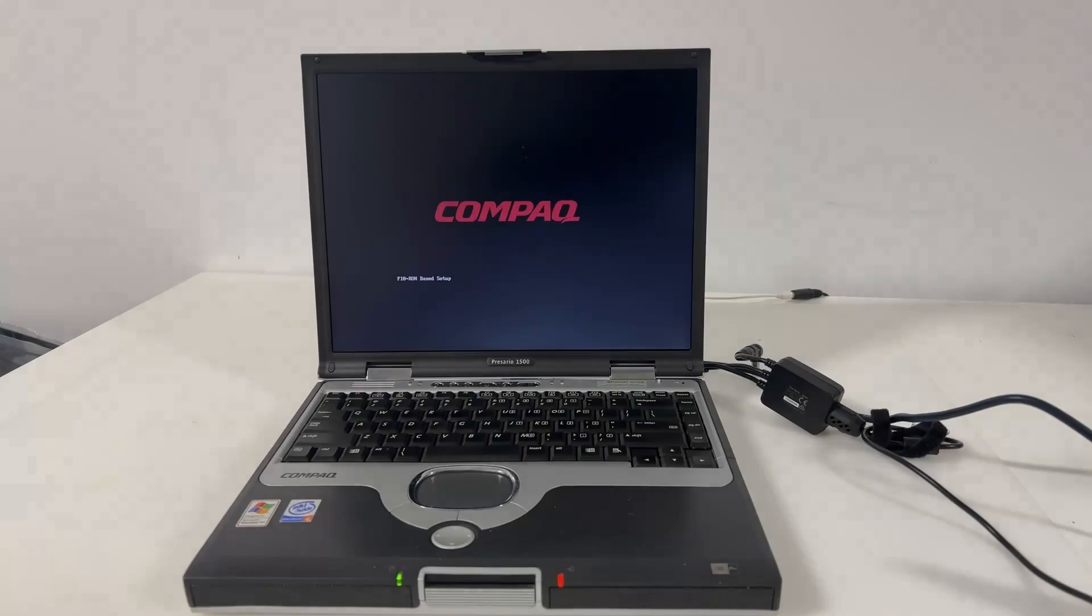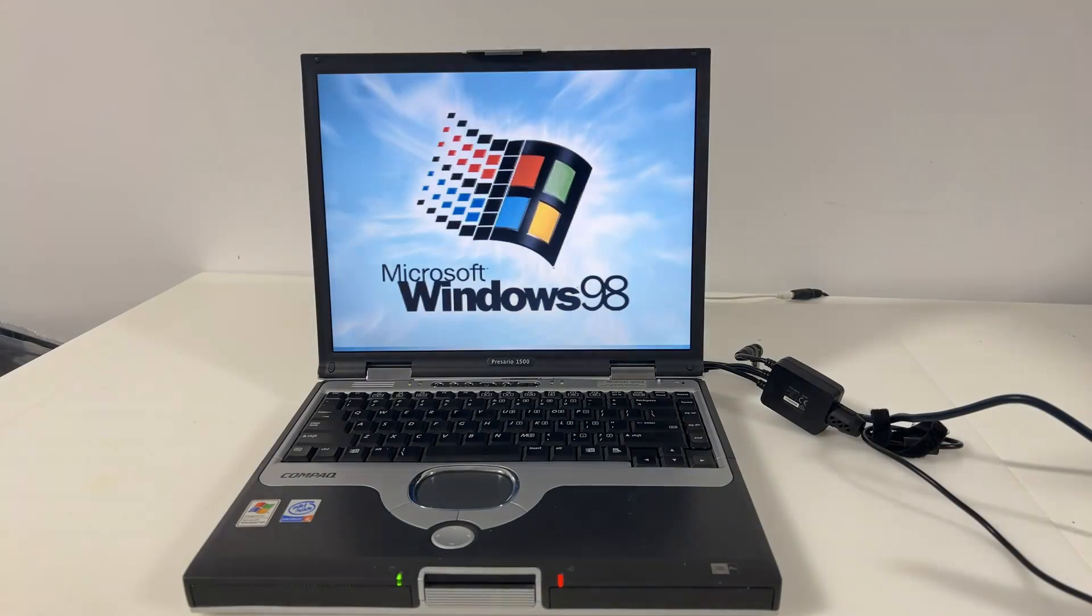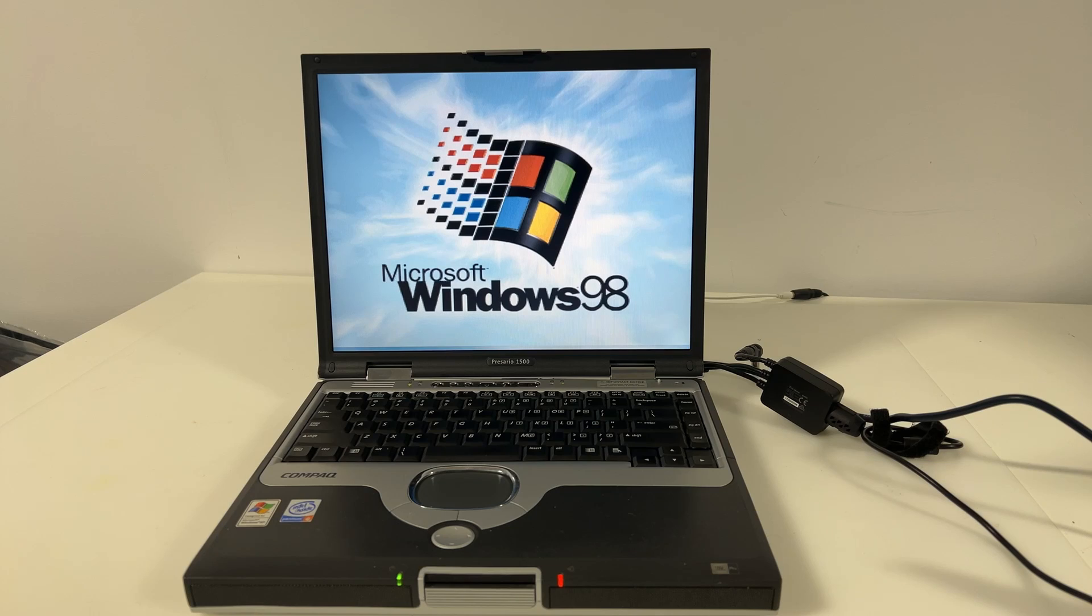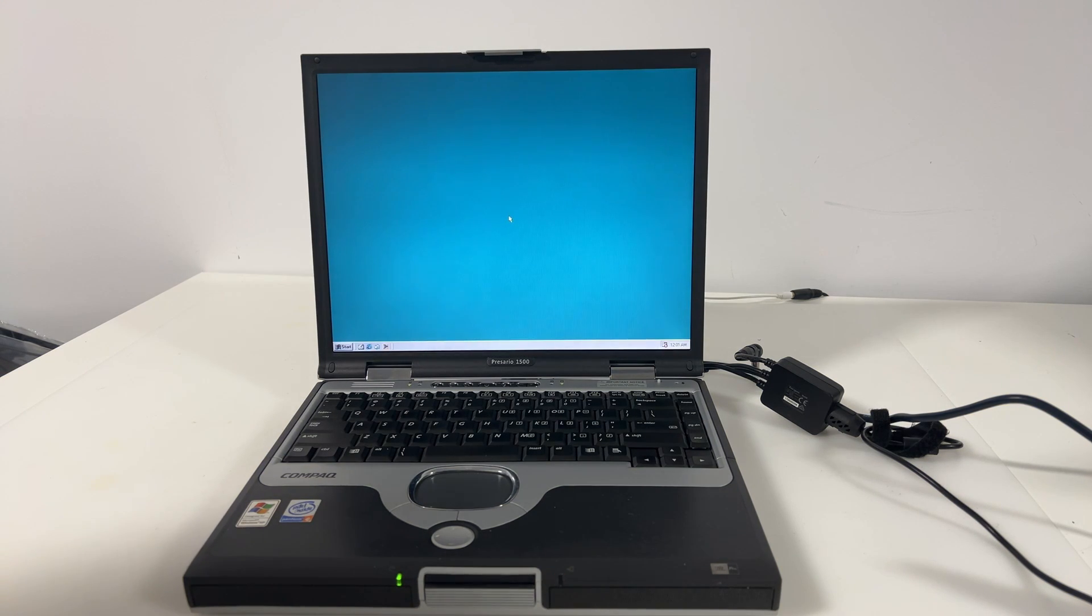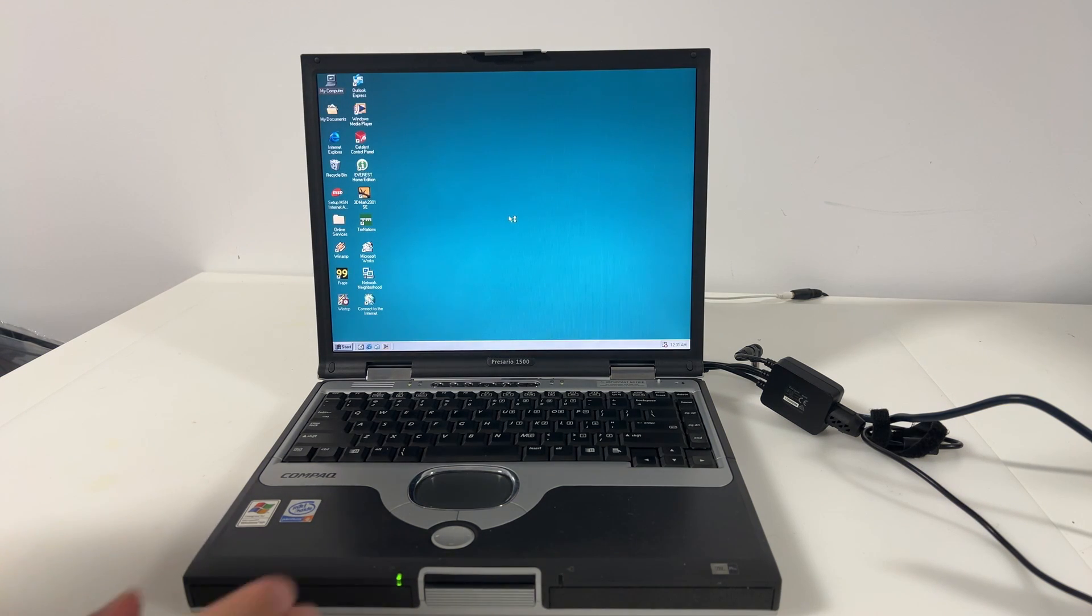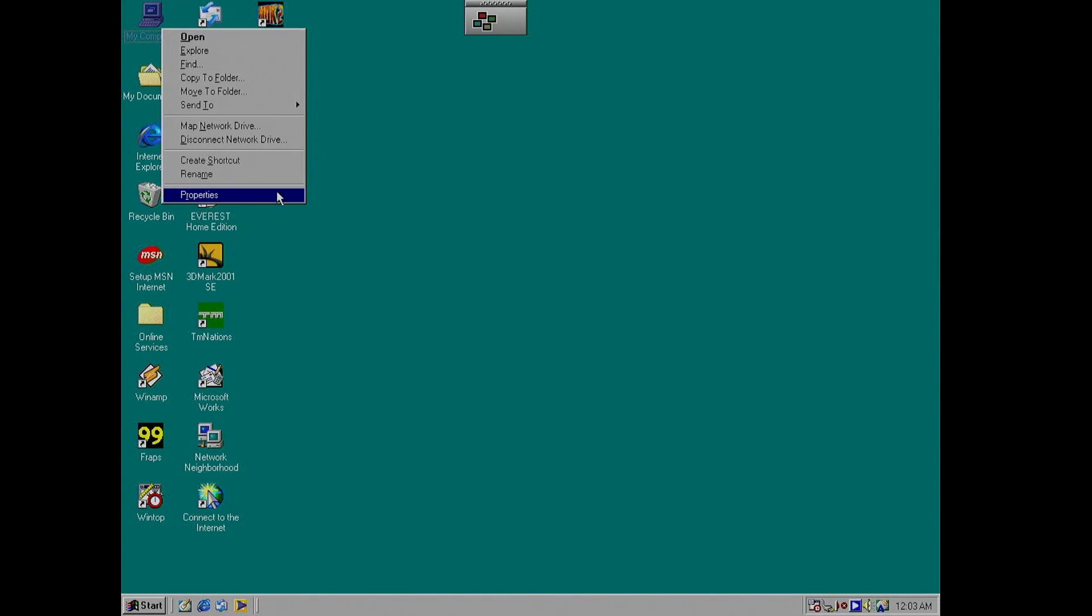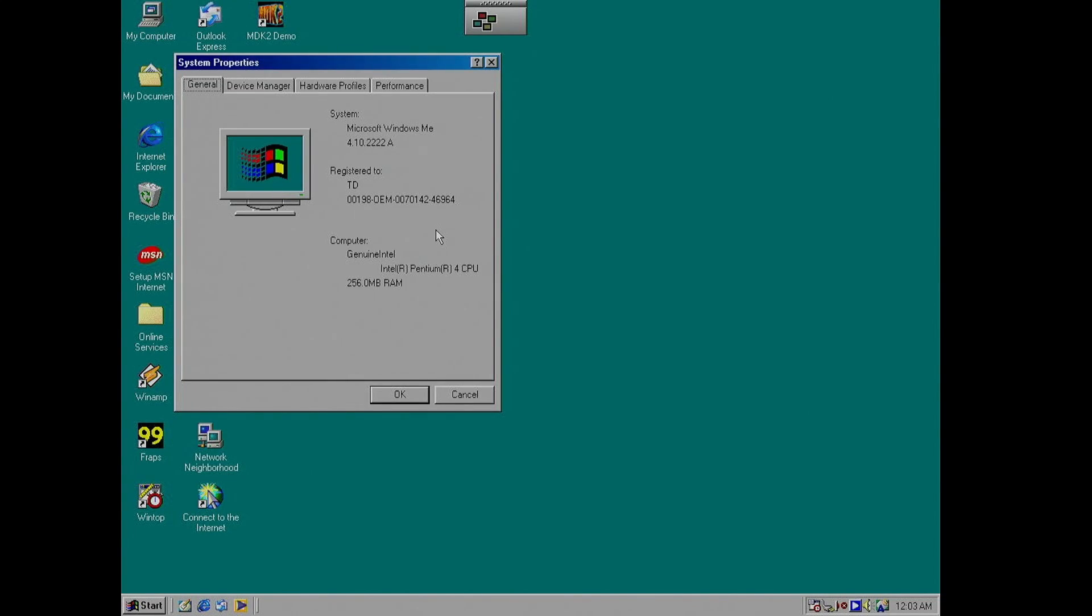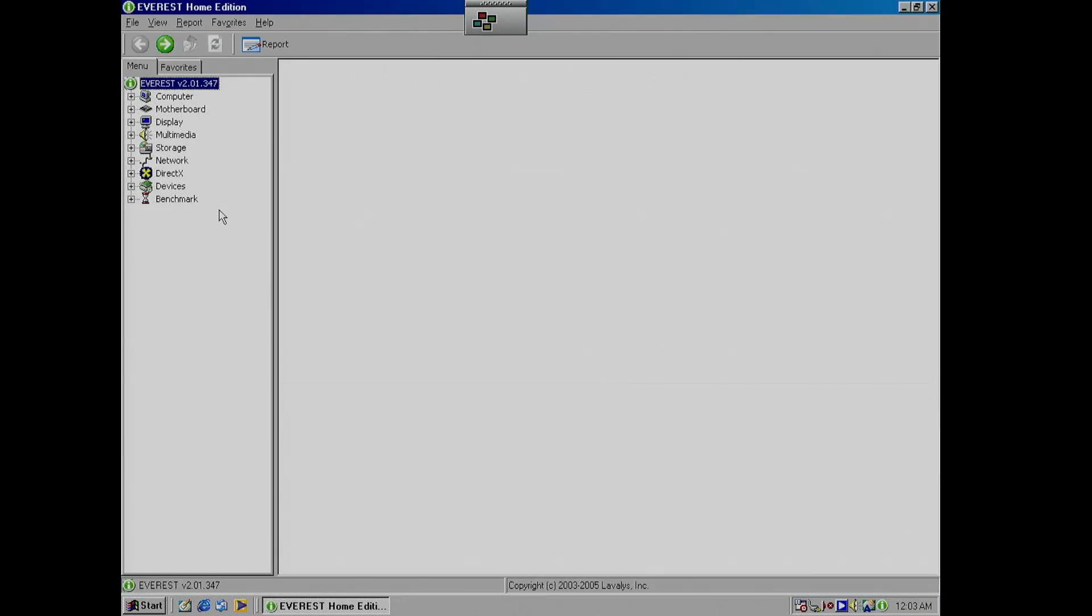This laptop was sold with Windows XP but today I've decided to experiment with the older Windows 98. Let's take a look at Everest for a closer look at what's inside the laptop.